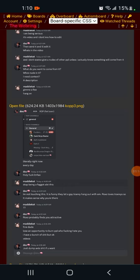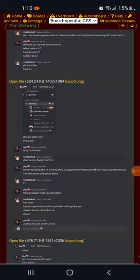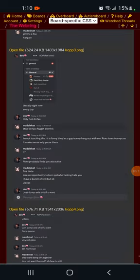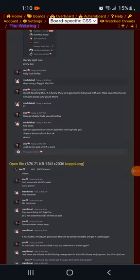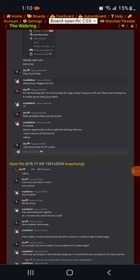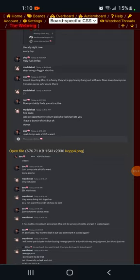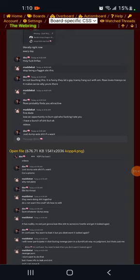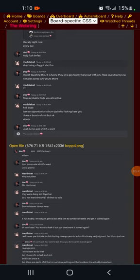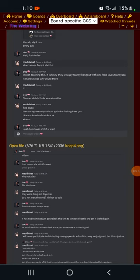Brian continues, Roxo probably finds you attractive. Maddie responds fine dude, lose an opportunity to burn people who fucking hate you. I have a bunch of shit, but okay, videos. Brian responds just dump Axel's shit if you want. Maddie responds why not plate? Brian responds slit his throat. Maddie responds they were doing shit together. Do you not want the cred? I don't know how to edit.